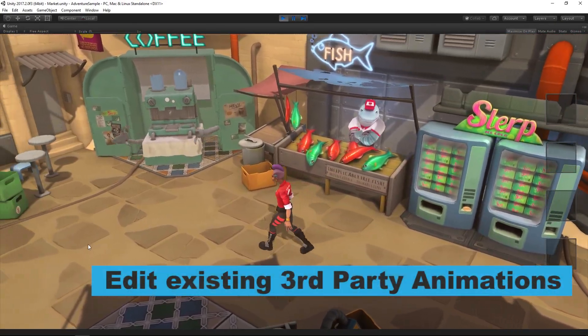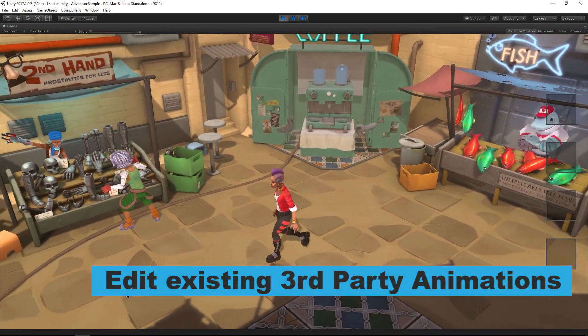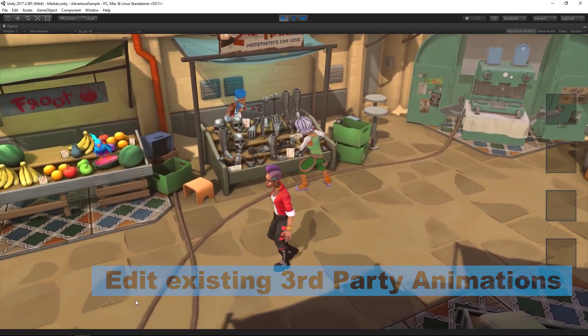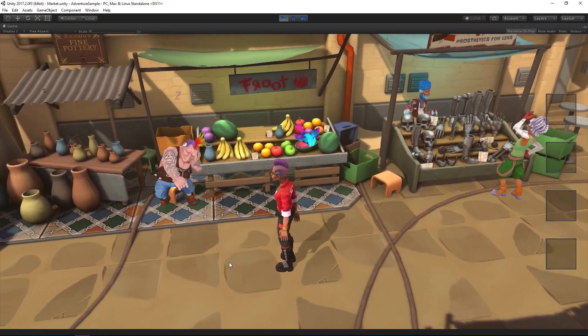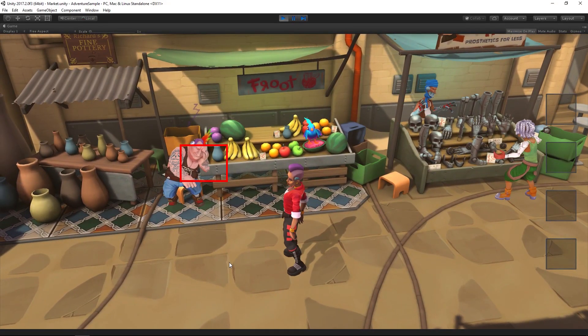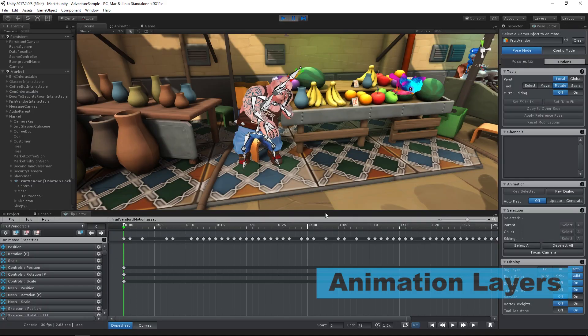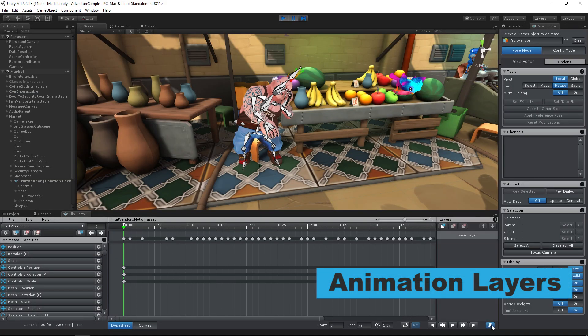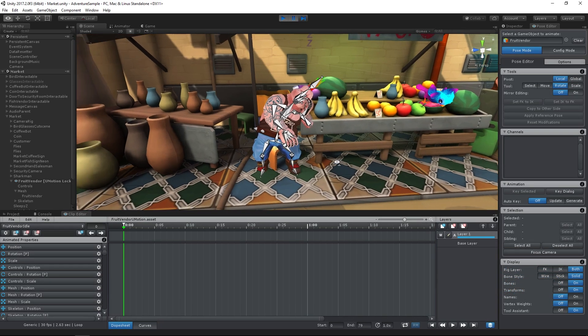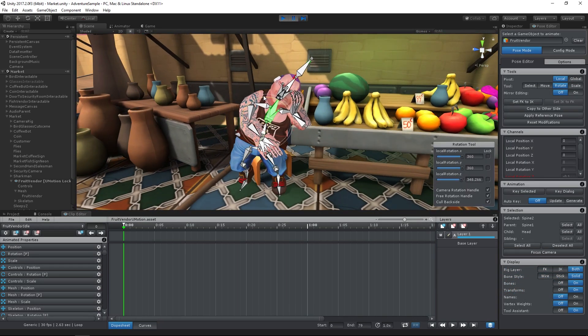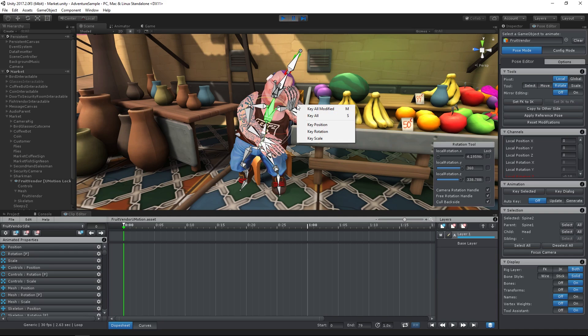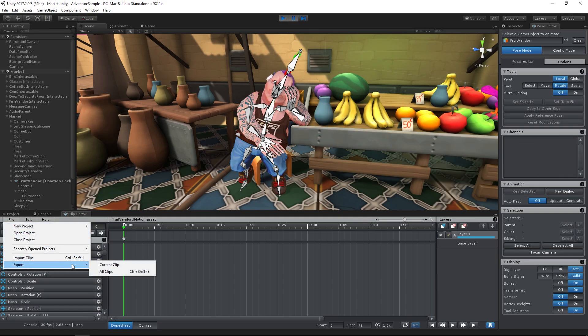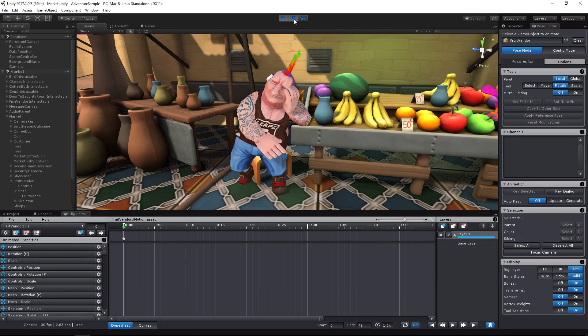You can use U-Motion also to edit existing animations even while playing your game. Let's take a look at how easy it is to correct this animation. Thanks to animation layers, I can modify this complete animation by creating just a single keyframe. That way you can make the animation fit perfectly into your game's scene. Now let's export the modified animation and continue playing.